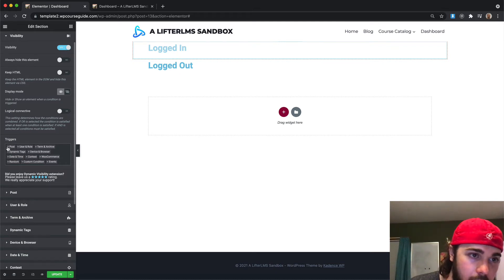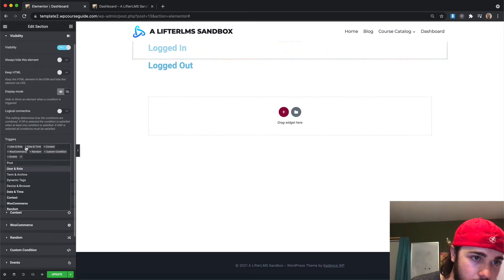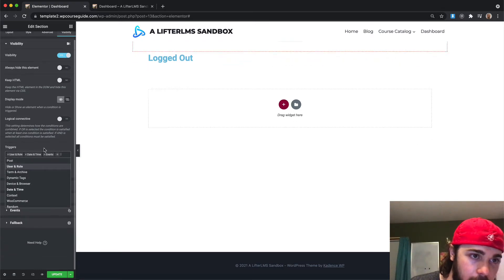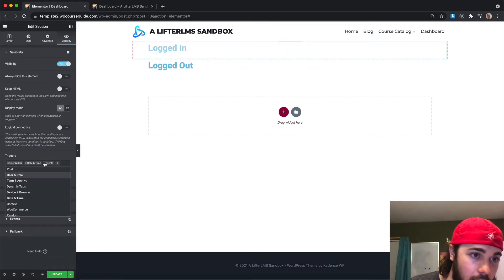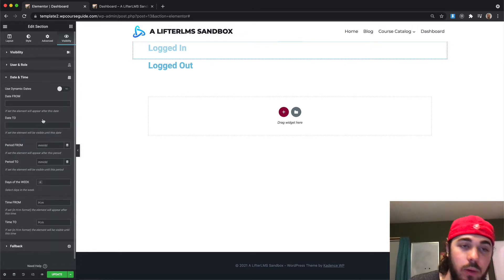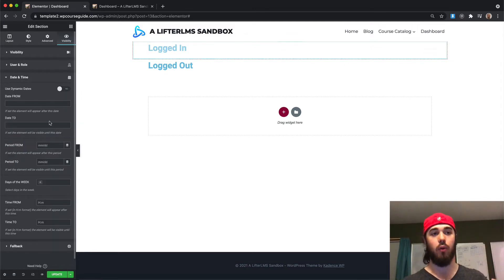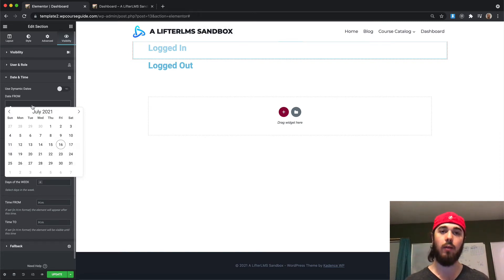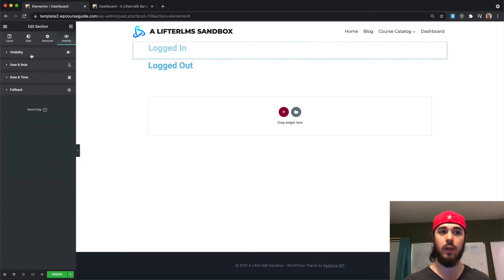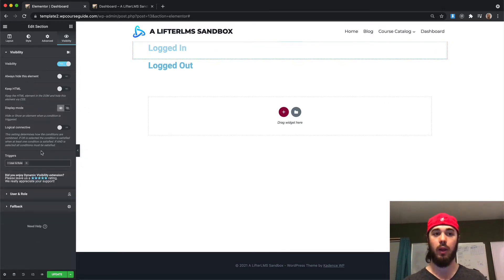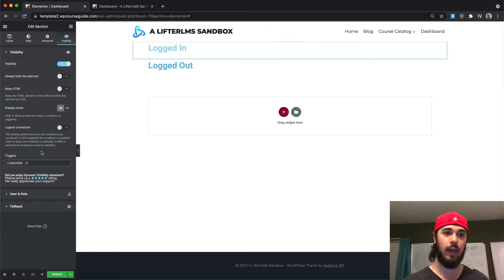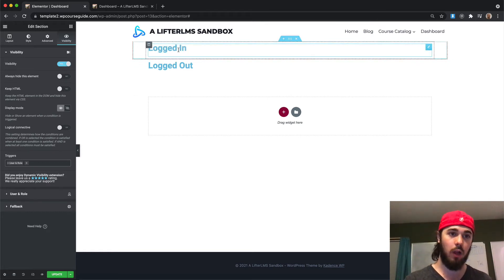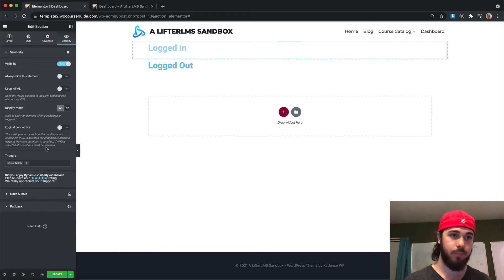But as you can see in this triggers area, there's all kinds of triggers we can use here. For example, if you wanted to have date and time settings here, you could say I only want to show this block during a specific date. So that's something that's pretty cool you can do if you have promotions that last for a specific amount of time or something like that. But for this video, we're only looking at user enroll. We're going to look at whether you're logged in or logged out. So I want to show this block to people who are logged in, so I'm going to leave this user enroll trigger so that I have the user enroll settings down here.